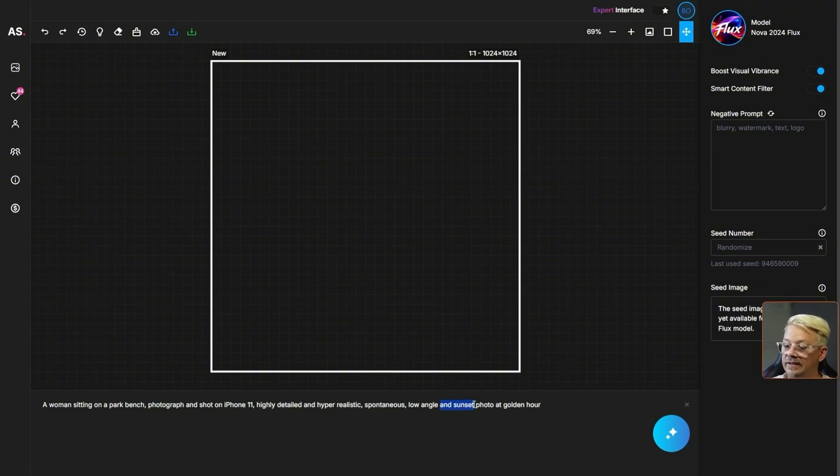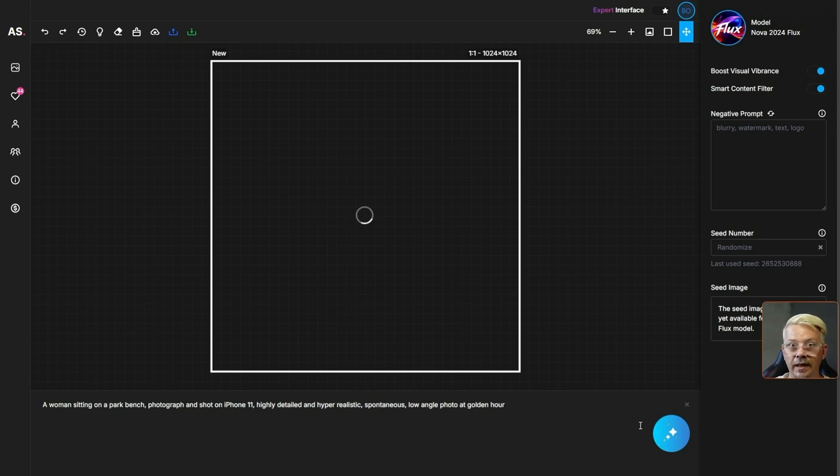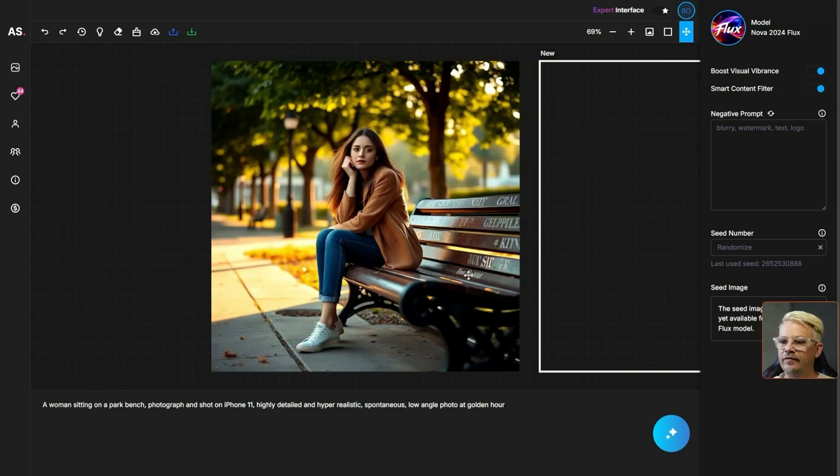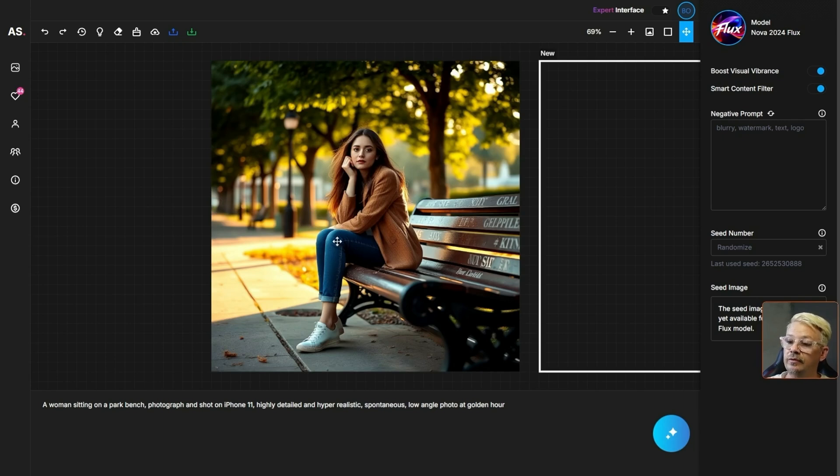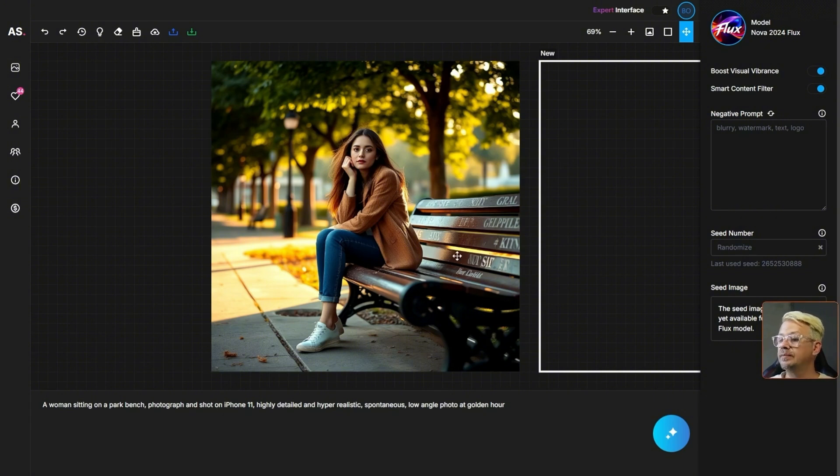I think I'm going to take sunset out of this prompt so there's just a low angle photo at golden hour because I don't necessarily want the sunset blinding us when we look at the image. I think we've got a decent looking image here. Looks like we have two legs and two arms, two eyes, everything's off to the right start. I'm not so sure about this writing on the bench but you know maybe it's just words I don't know.